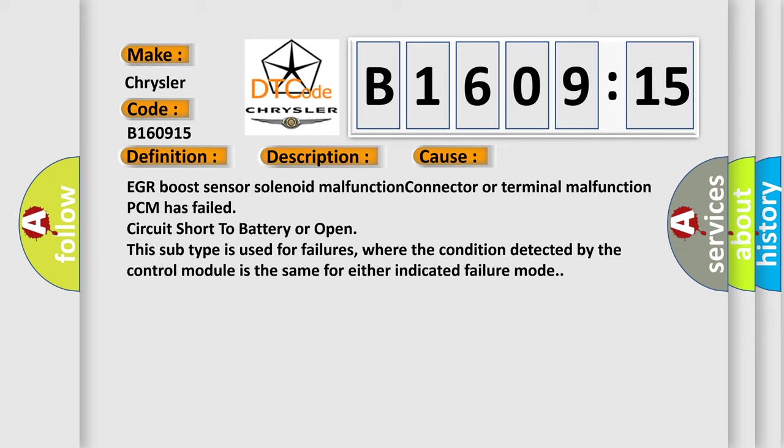This subtype is used for failures where the condition detected by the control module is the same for either indicated failure mode.